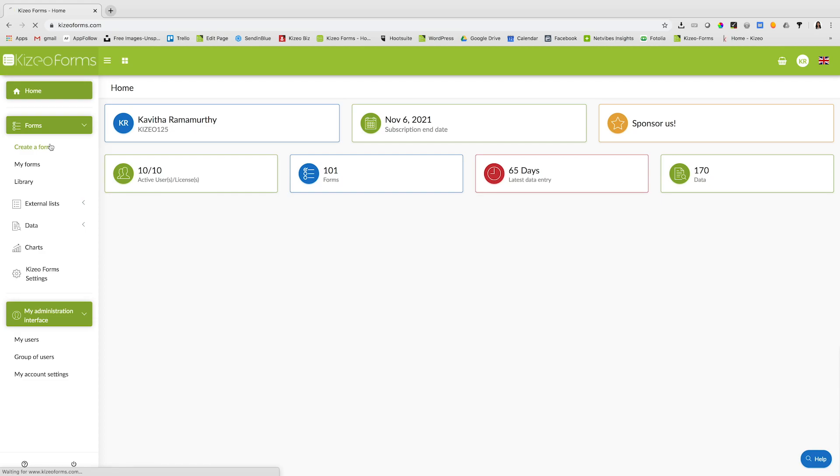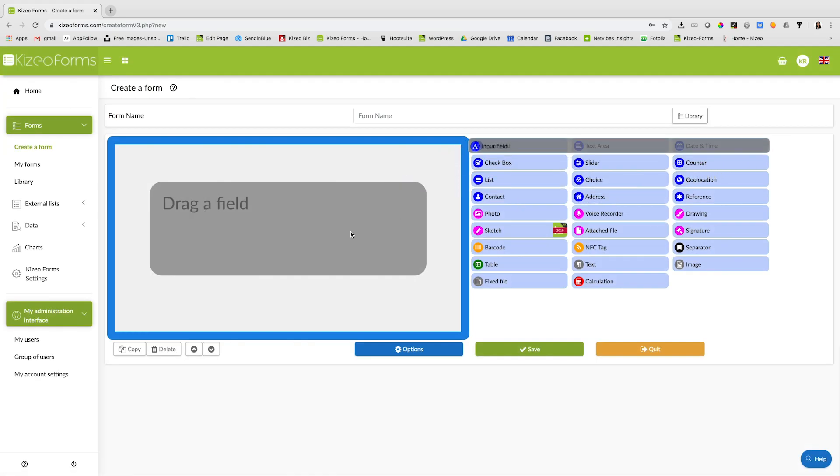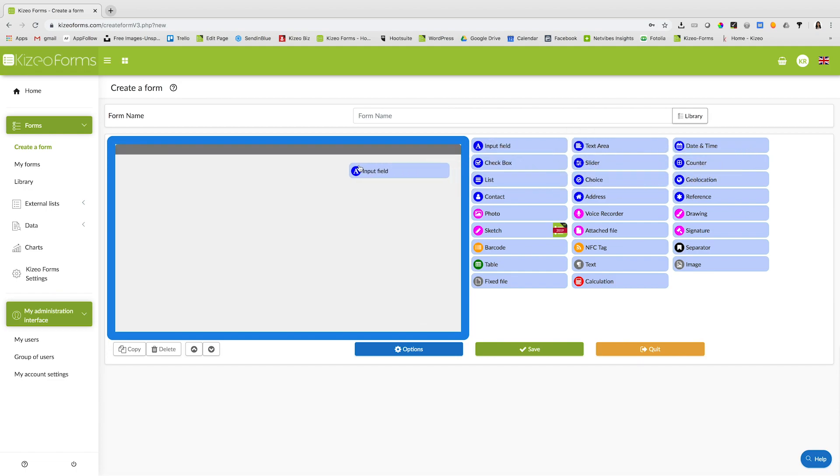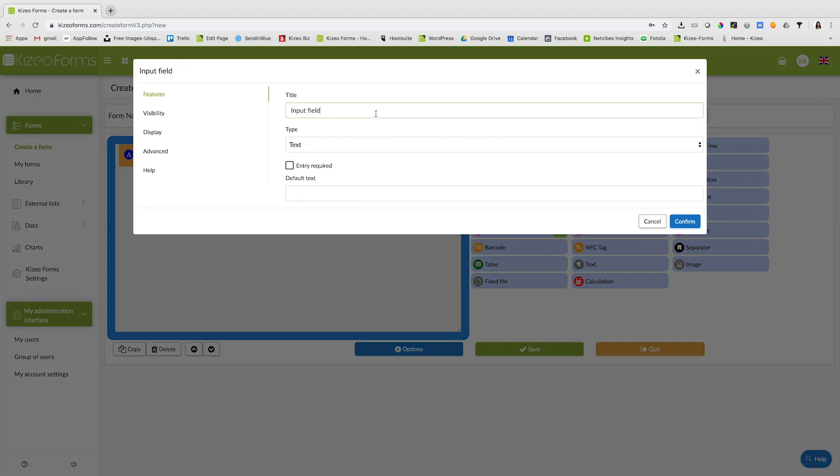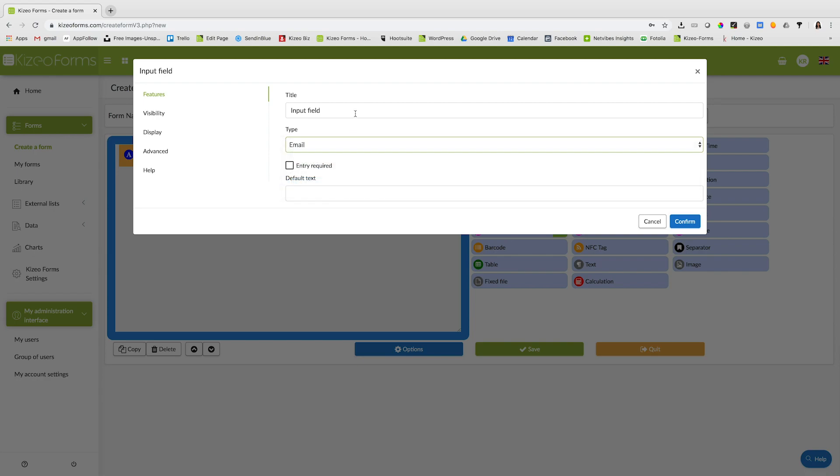To create a form, click on forms, create a form, drag and drop elements into the blue box. For example, input field. I can change the properties, rename the field and click on confirm.